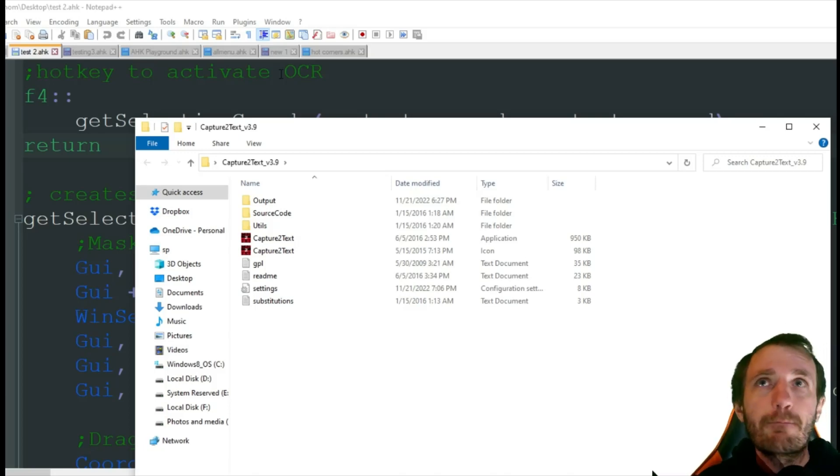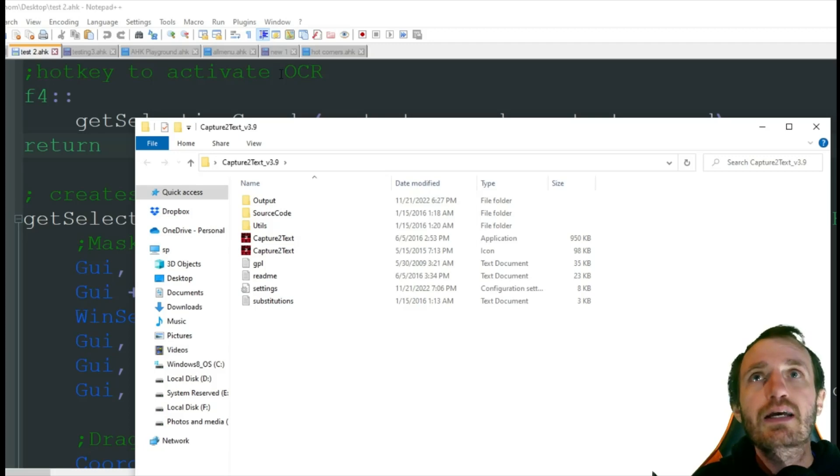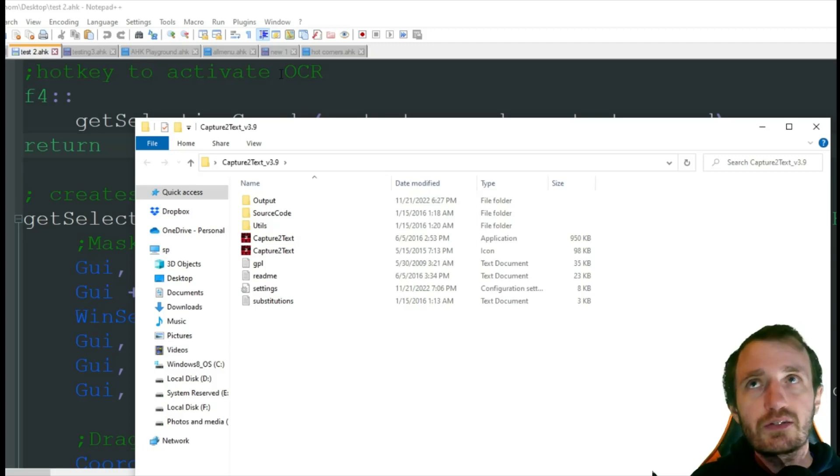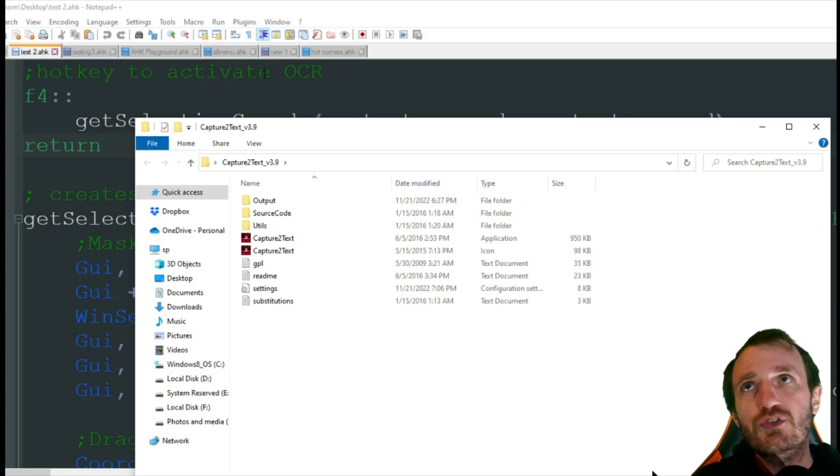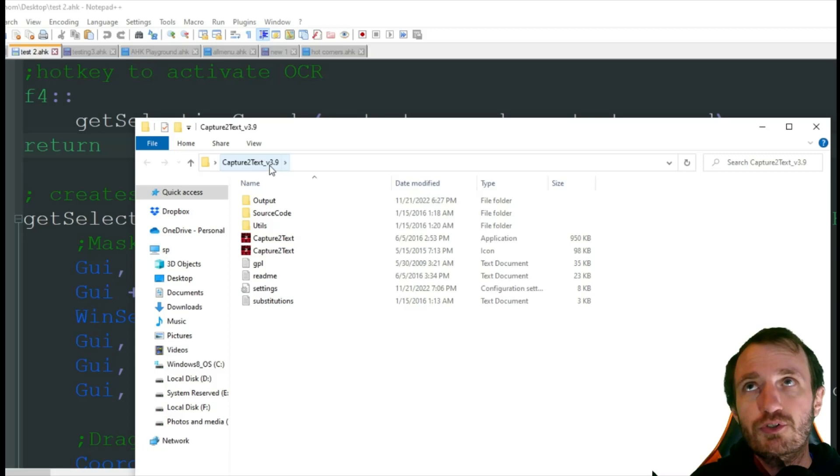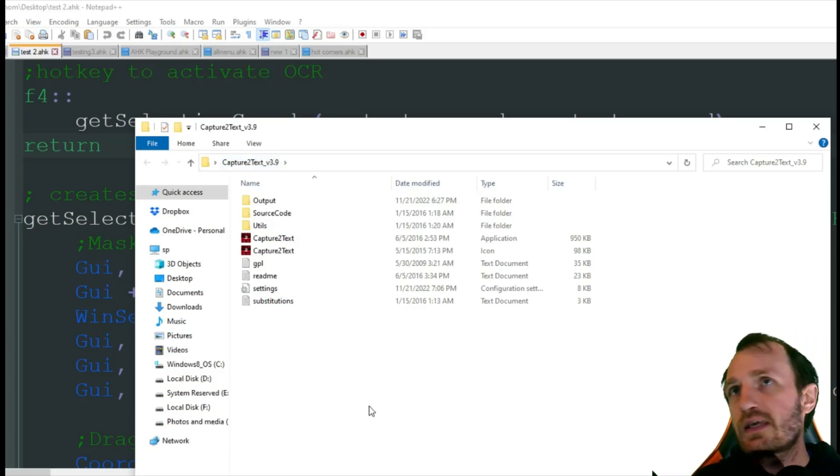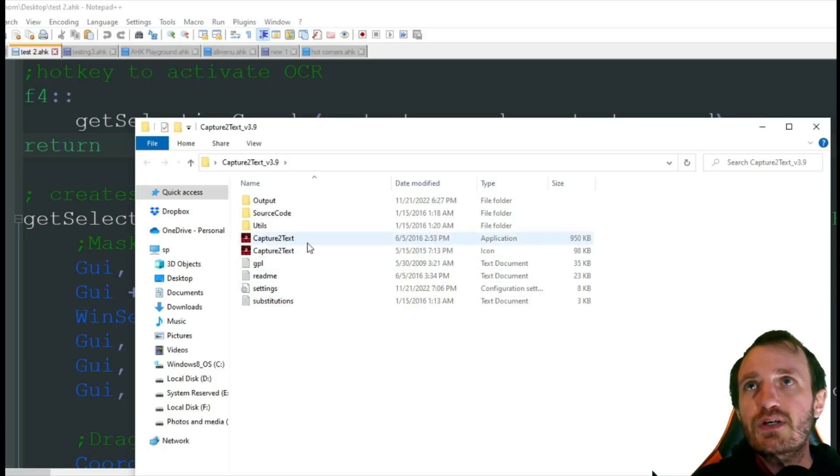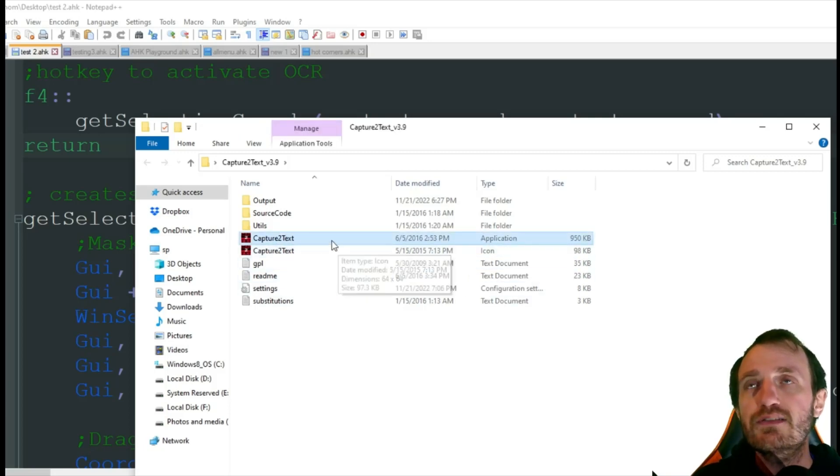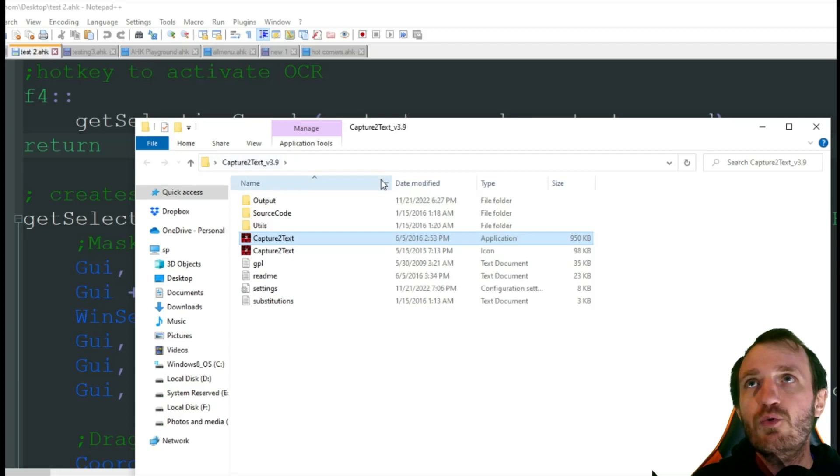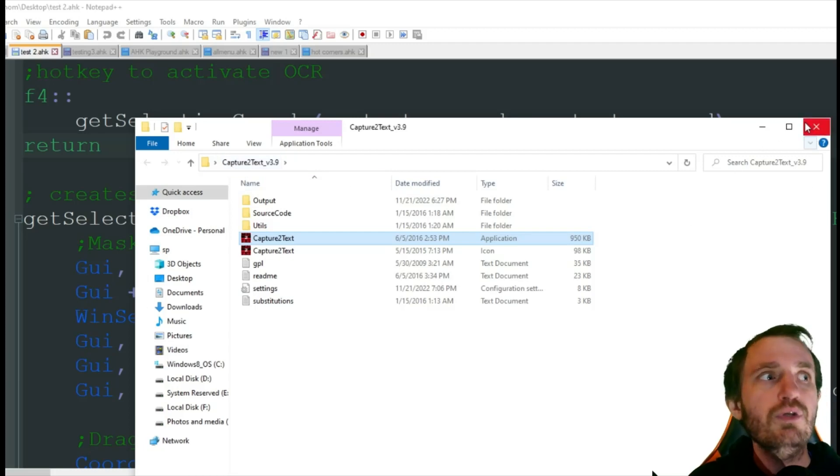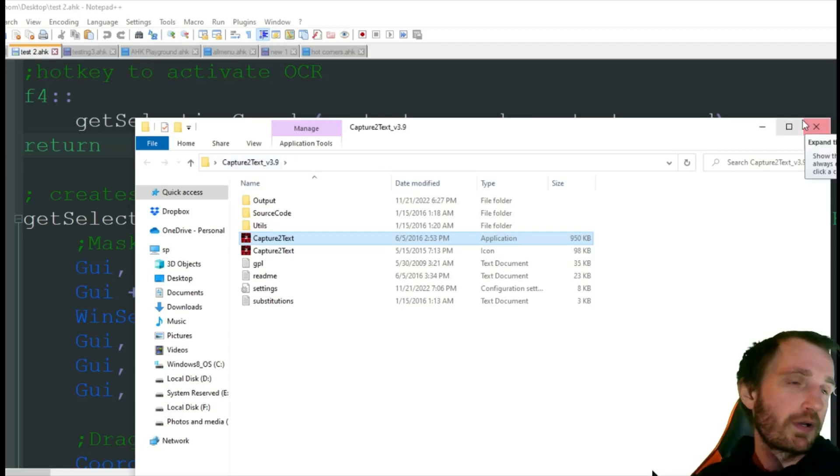After version 3.9 it seems to break for some reason. I'll put the link in the description, or you can just Google Capture2Text version 3.9. Here's the executable right here within this folder on my desktop, but you can put it wherever you want.